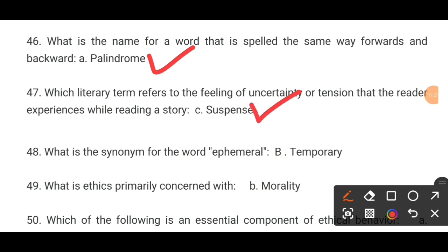MCQ number 48. What is the synonym for the word ephemeral? The correct option is B: temporary.